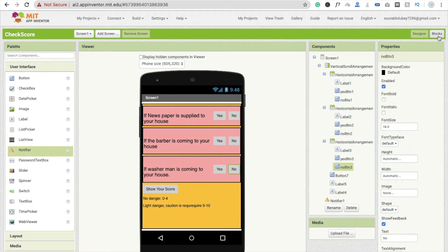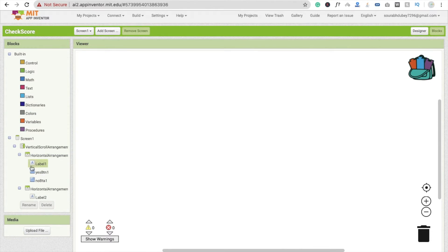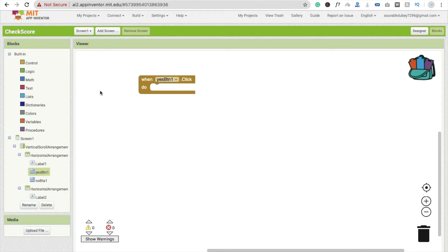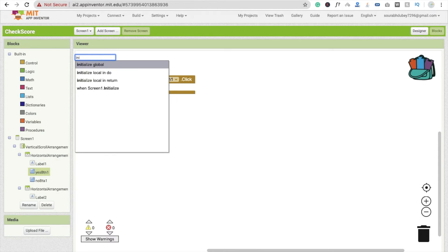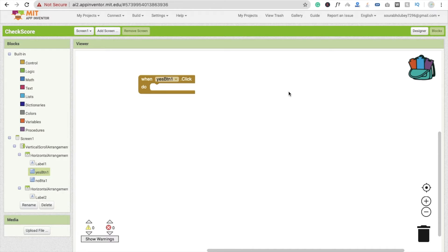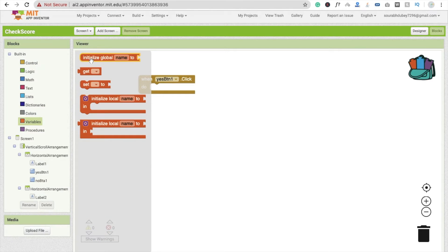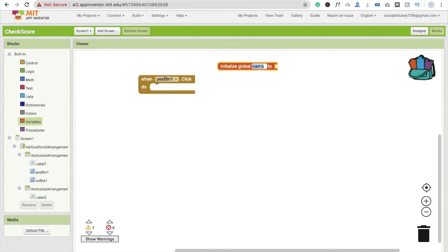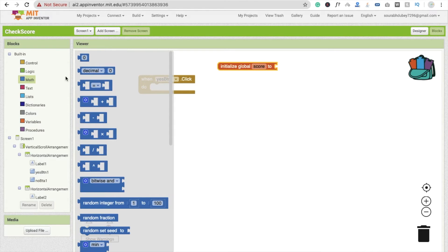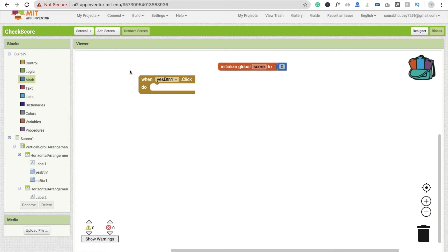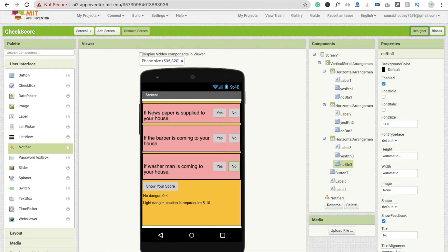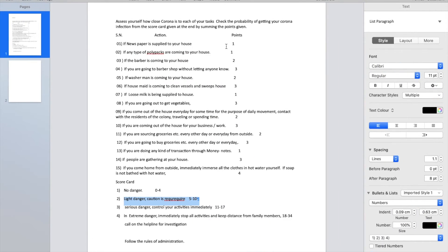Now in the Blocks section — whenever someone clicks yes on button one, we first need to initialize a variable. You can click anywhere on the screen and press 'i' to get suggestions, or go to Variables under Control Logic and drag in 'initialize global'. I'm going to name this variable 'score' and set it to zero.